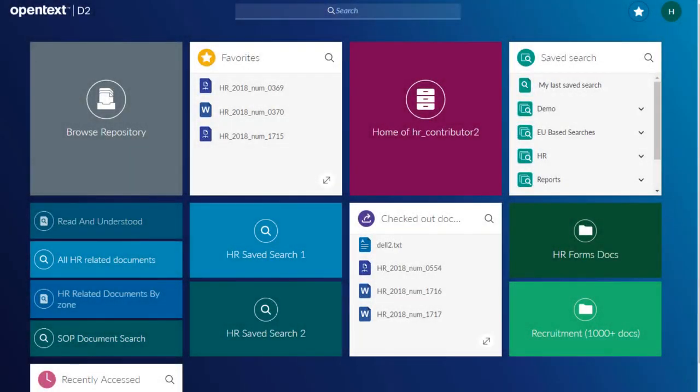The new D2 SmartView client features several ways to search for content in your repository. This video will show you some strategies for finding what you need quickly.